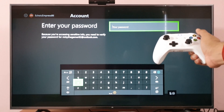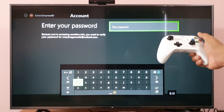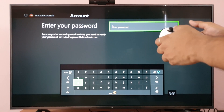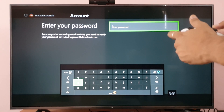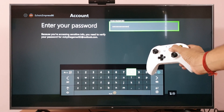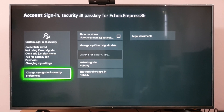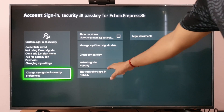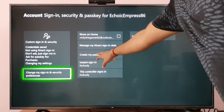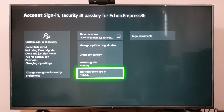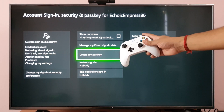If you are setting it for the first time, you need to enter the password of your user ID. So after entering my password, I'm entering it now. It's signing me in and now I can create the passkey.